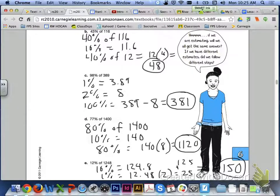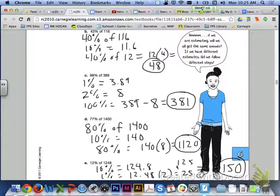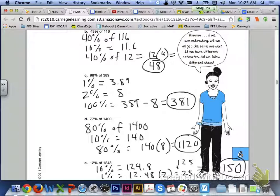If we take a look at letter C, 1% of 389 would be 3.89. If we double that, 2% would be right around 8. 100% of 389 is 389. So if we subtract 8 from 389, we would get 381 for our answer. So 98% of 389 is approximately 381.